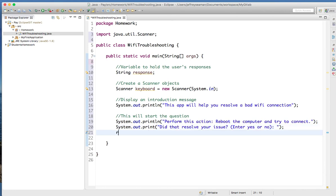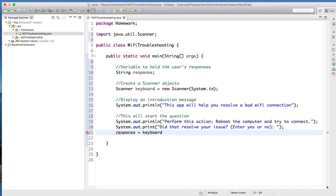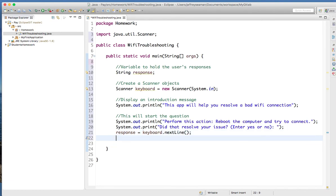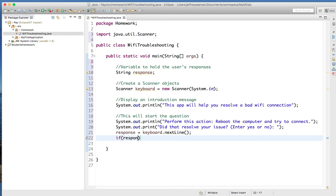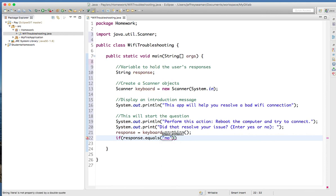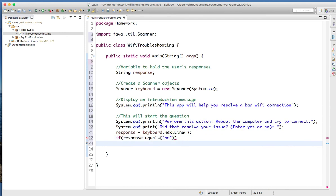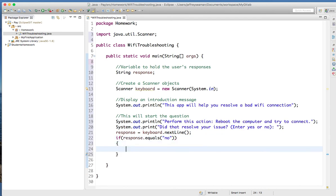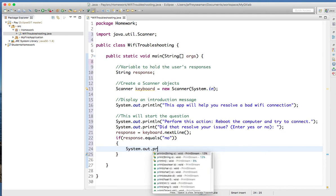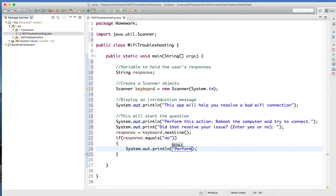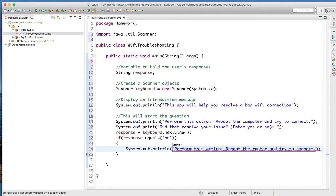So the next thing I would do is say: response equals keyboard.nextLine(). Now I'm going to do an if statement — if response.equals("no") — because we're entering what we think they're going to enter, and they're going to enter yes or no. Then inside the block, I'll do system.out.println "Perform this action" — the second idea: reboot the router and try to connect. So now we're giving them a second option.